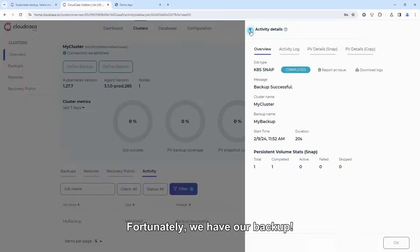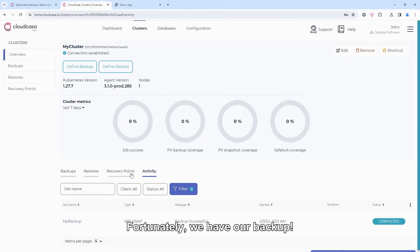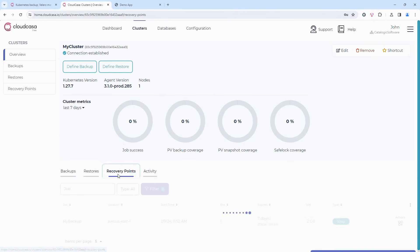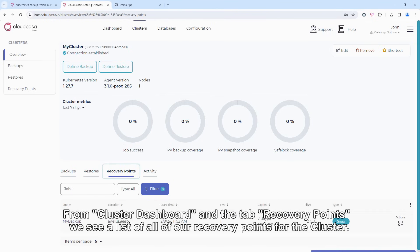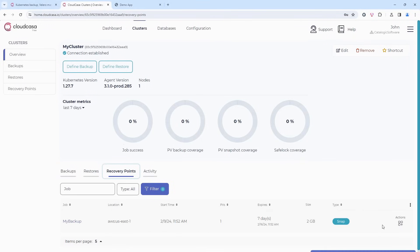Fortunately, we have our backup. From cluster dashboard and the tab recovery points, we see a list of all of our recovery points for the cluster.